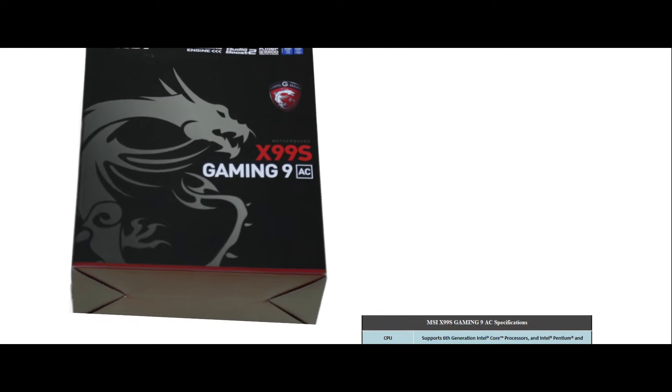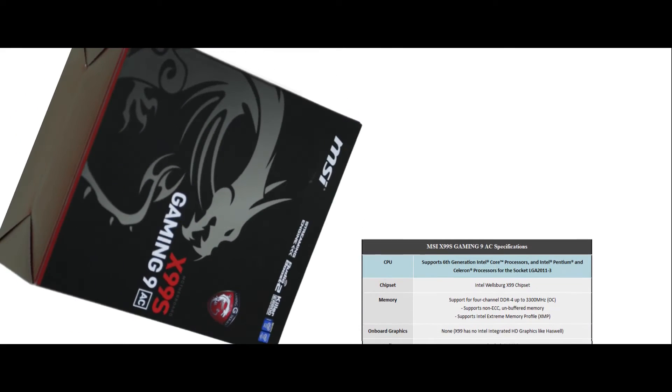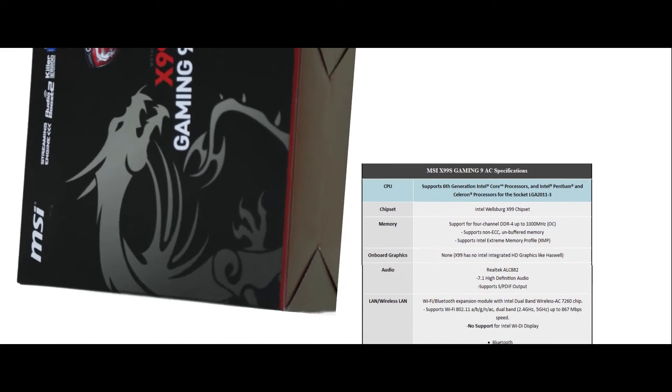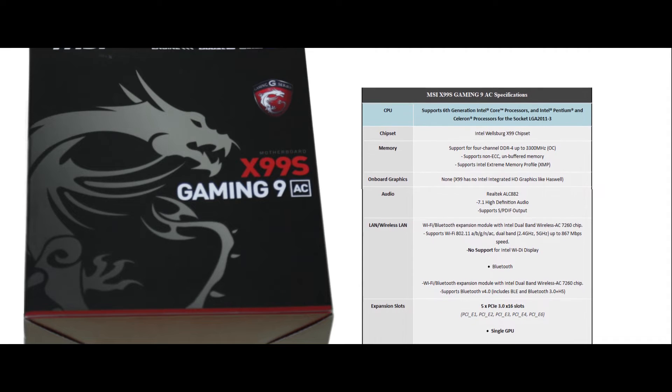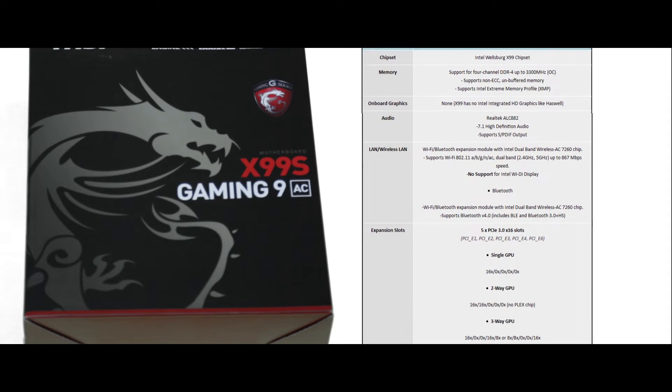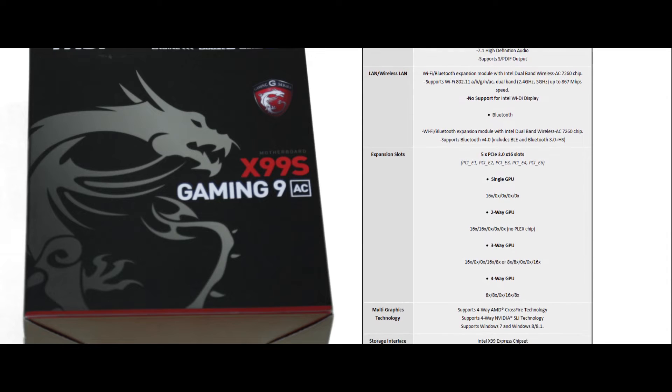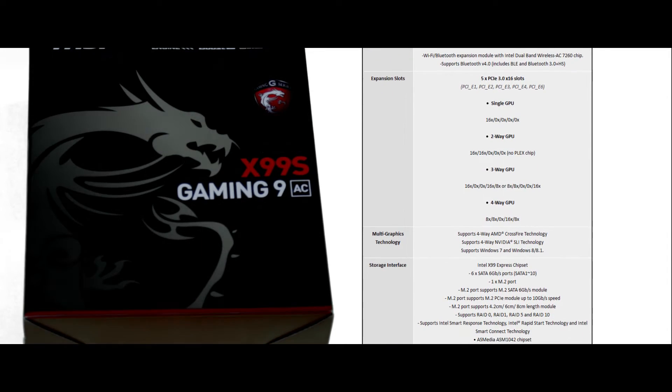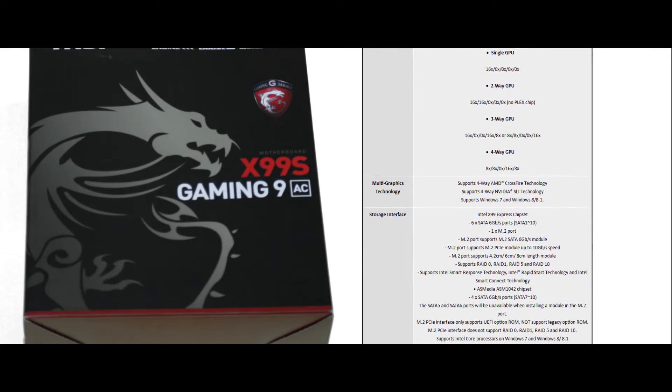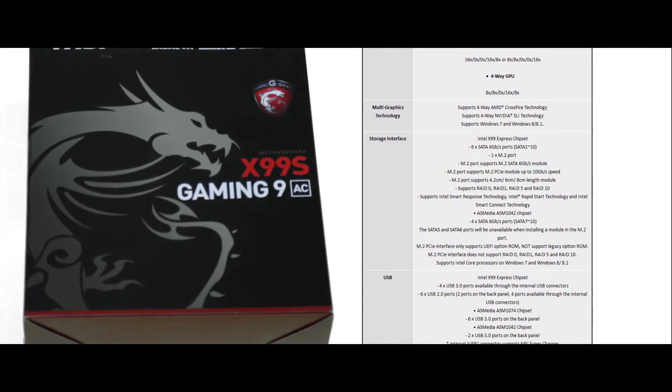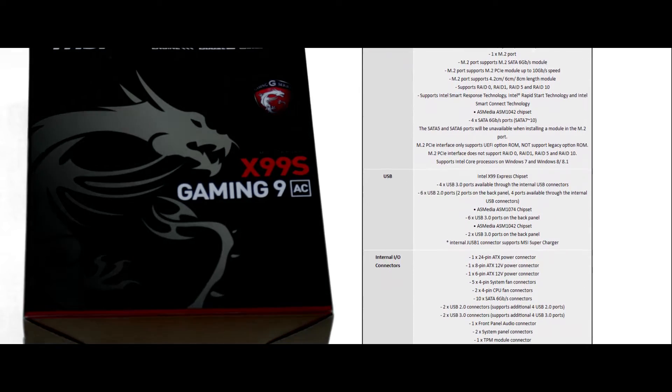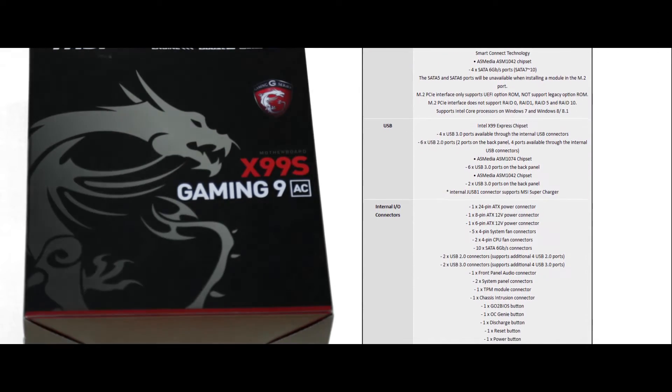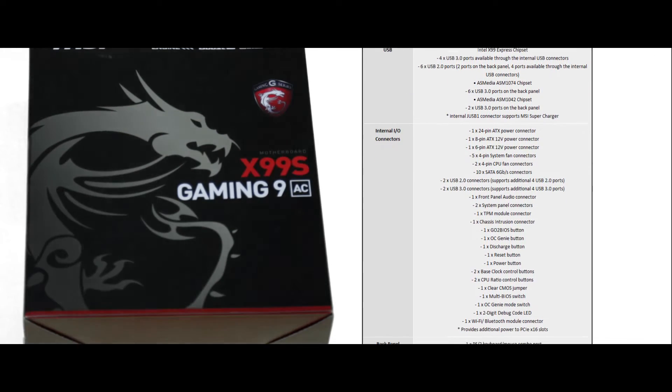It comes with support for the 6th generation core processors, for 4 DDR4 up to 3300 MHz, non-ECC or unbuffered memory, excluding XMP support. It supports Bluetooth, 5x PCI3 x16 slots, now this depends on your processor, 4-way AMD Crossfire and SLI technology, 6 SATA 6GB per second ports, M.2 ports up to 6GB, 4 USB 3.0 ports, 2 on the back, 4 on the front for 6.